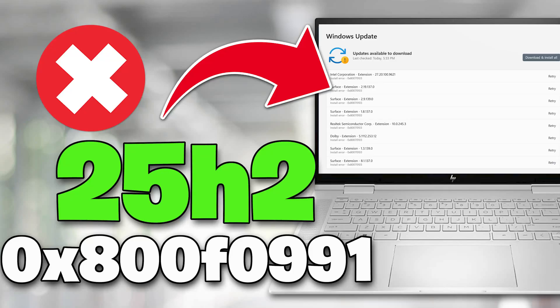When you see error 0x800F0991 trying to install Windows 11 version 25H2, it typically means the update process has been blocked by corrupted or missing servicing components, broken system files, or conflicts in system configuration.